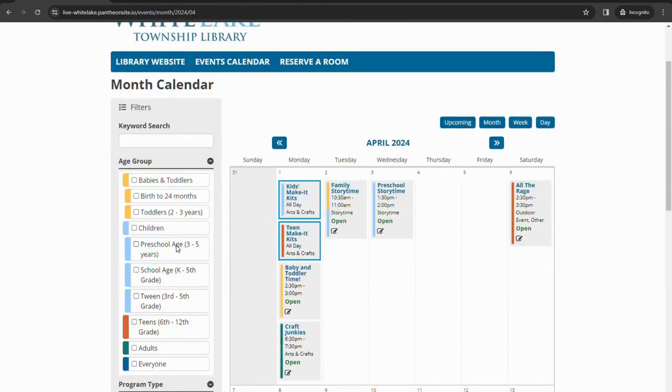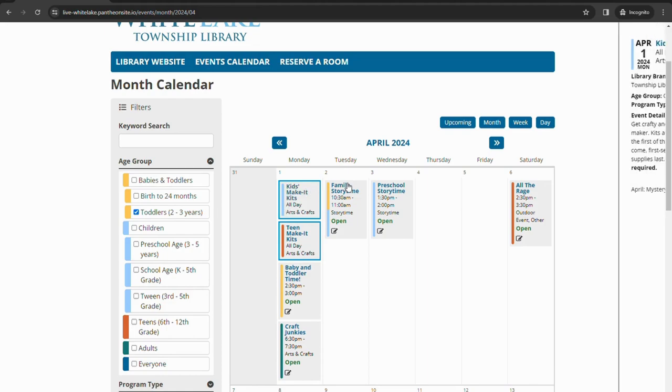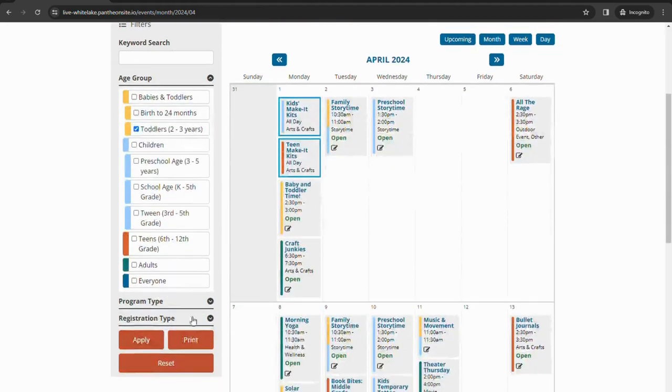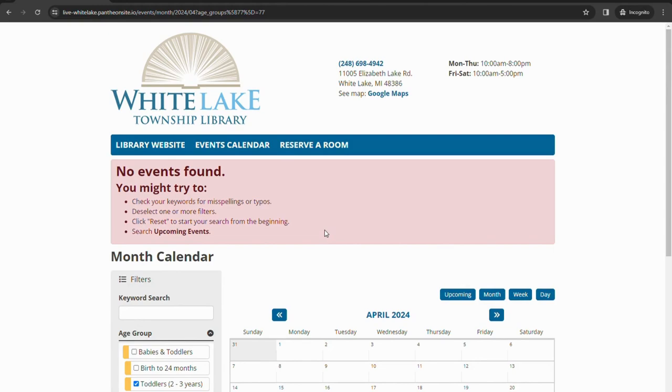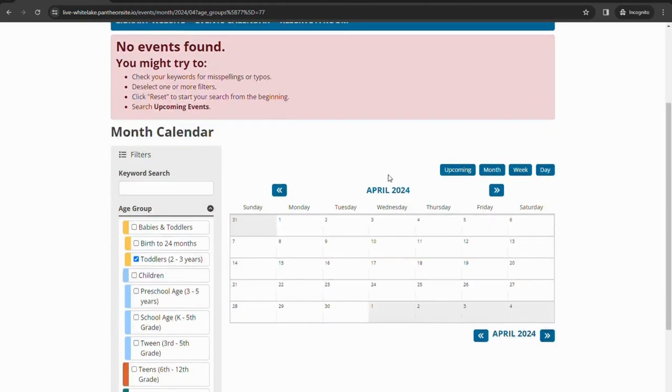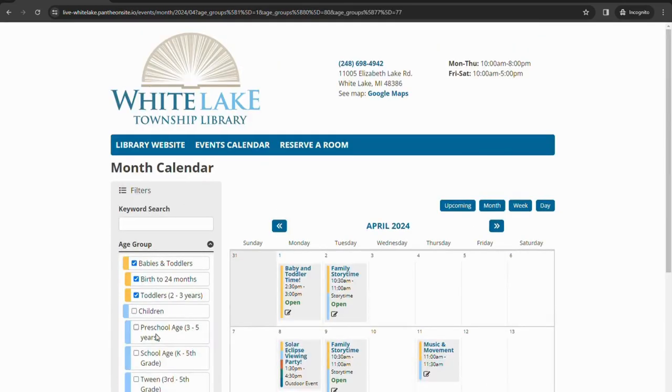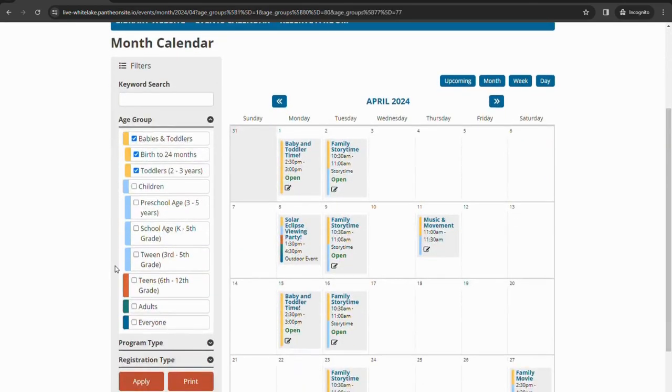Same thing with babies and toddlers. If you have a two and a half year old and you want to see what programs they can go to, you can select just the individual toddler button because you do see there are some yellow programs there. When we click on that one, it does say there are no events available, but that is because the programs that we have that are open for babies and toddlers just have the general babies and toddlers selector because they're open to birth through three years old. So if you click on a button and it says there are no events available, you might just have to select that overarching category to pull up the options you have there.